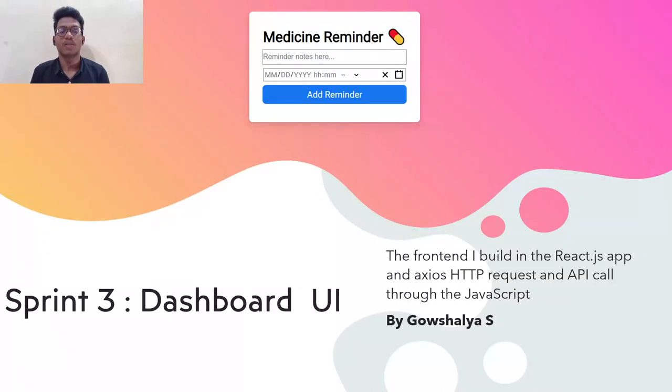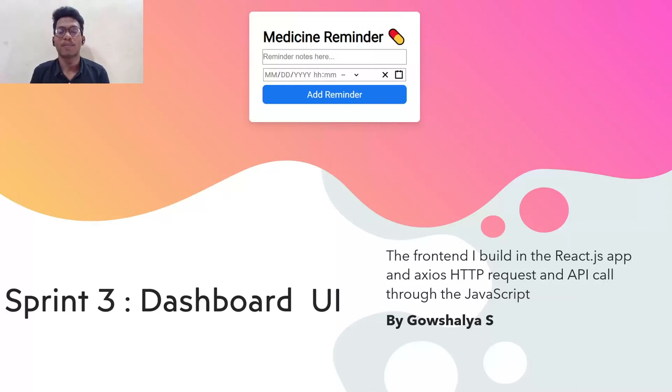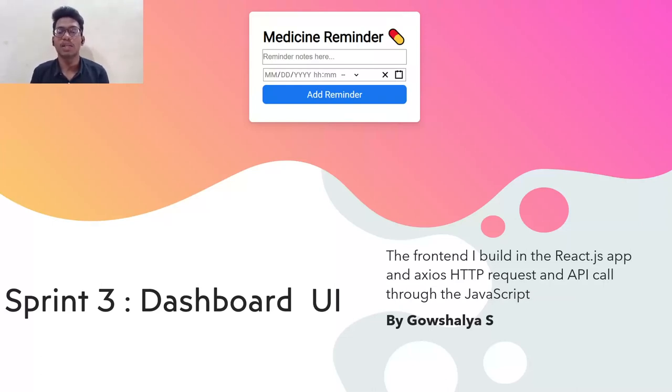Coming to sprint 3, dashboard. The dashboard is built in React.js. React.js is the responsive website for building modern websites. For this, we have used HTML, CSS, and JavaScript for building the front-end as well as React.js.